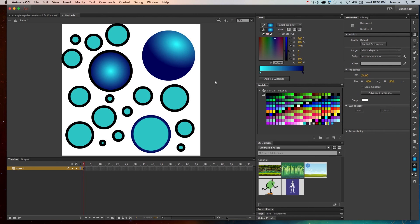So that gives me a much better looking ball that I can maybe bounce around, maybe it's a planet, whatever it may be. So you can manipulate gradients, maybe not to the extent that you can do it with something like Illustrator and the gradient mesh tool, but you can manipulate some of the gradients in Animate CC to get some great color.